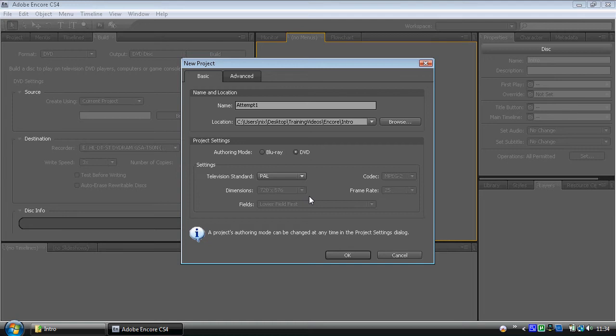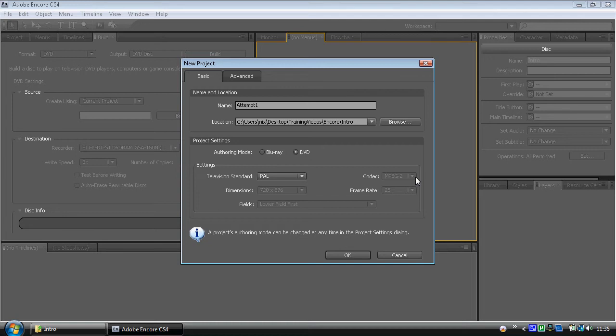We're widescreen. We're on an aspect ratio of 1.42. We deal with the lower field first. We're using MPEG-2 codec. That's quite important. The MPEG-2 is the standard for what video is when using DVD. We work on a frame rate of 25, because that's what British TV standard is.